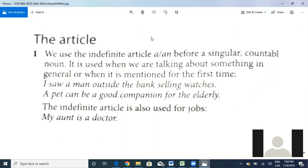Uncountable nouns don't have plural. The countable nouns have plural. For example, 'apple' — is apple countable or uncountable? Countable, correct, because it has plural — we can say 'apples.' So just to introduce you a little bit to what countable and uncountable nouns are: we use the indefinite article 'a' and 'an' before a singular countable noun.